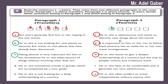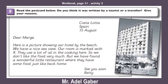Look at your workbook page 31, activity 3. Read the postcard below. Do you think it was written by a tourist or a traveler? Give your reasons. Stop this video — you have three minutes to read this postcard and decide if it is from a tourist or a traveler, and why.